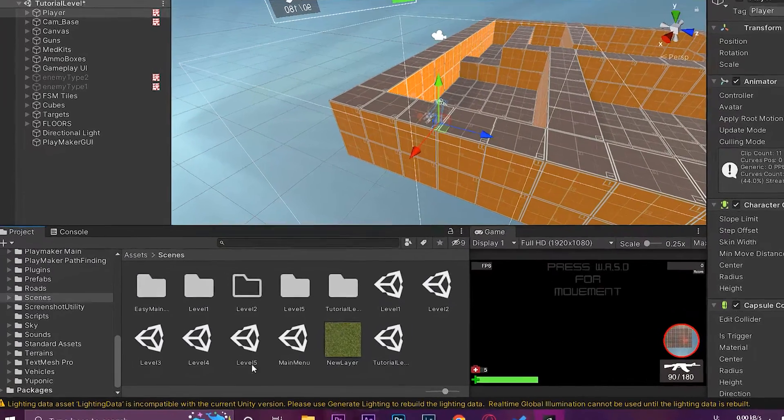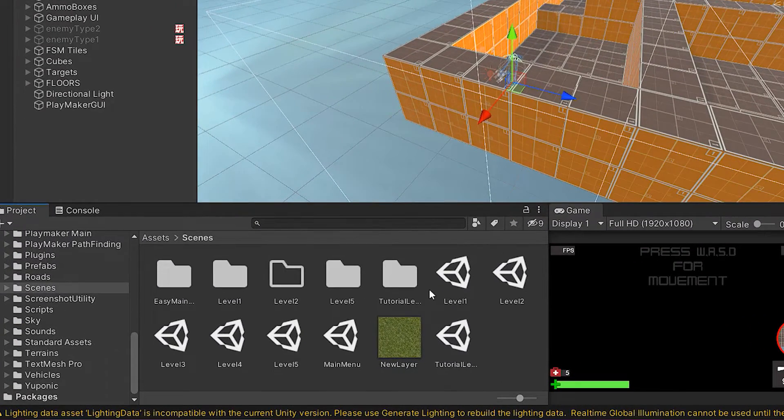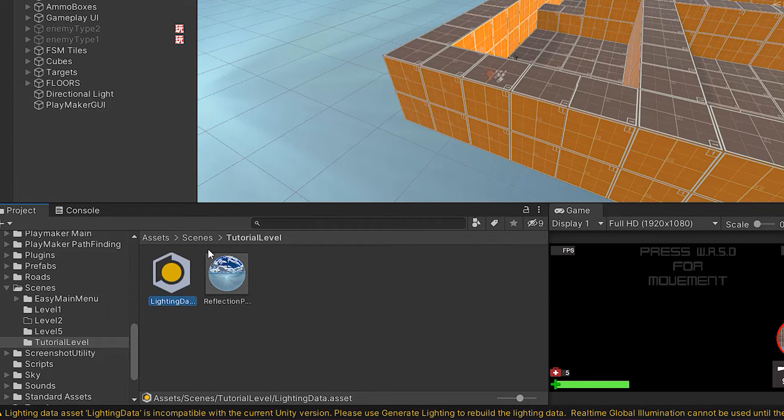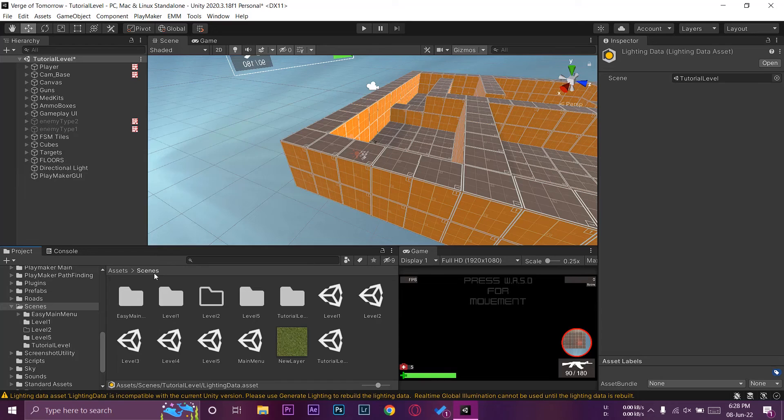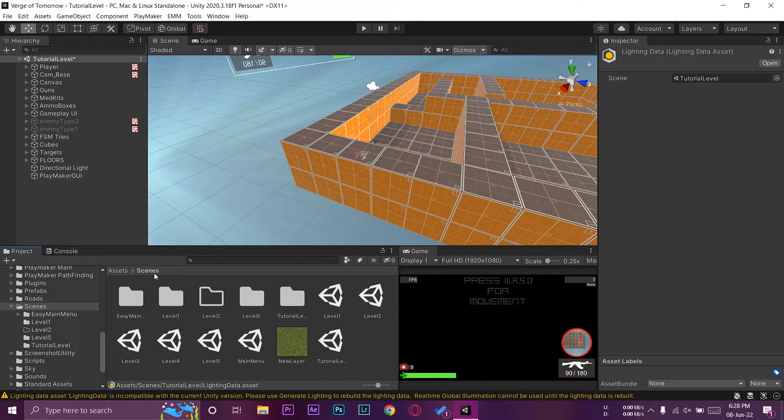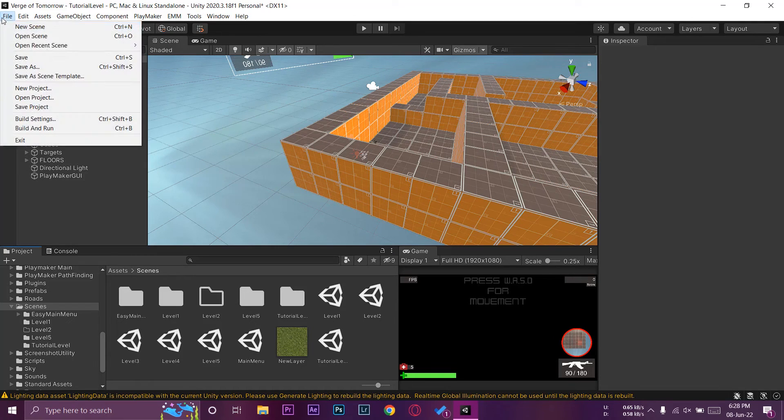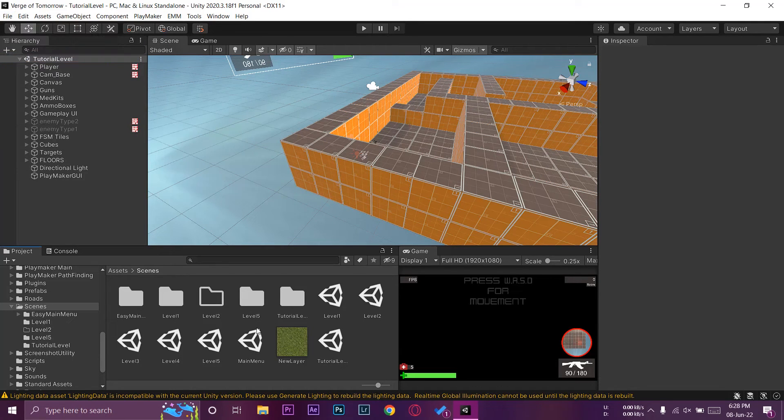And now you can see the lighting data has been processed. And if I go on to my project here, you can see it's going to make a folder as well and it's going to contain all the lighting data. So after that you're not going to have that problem. First of all, we're just going to save the changes made to this scene.